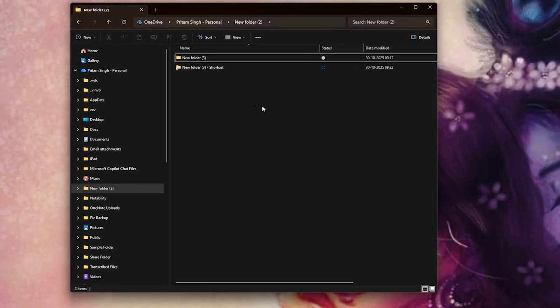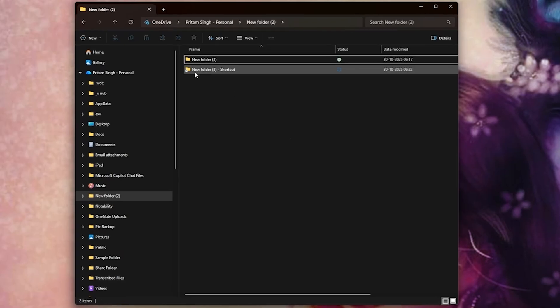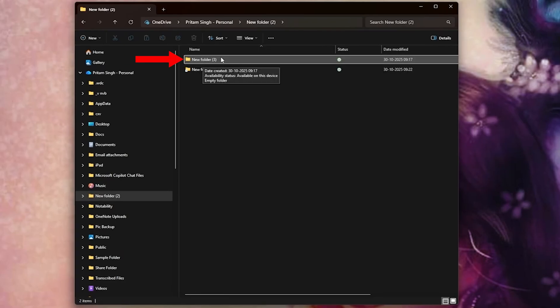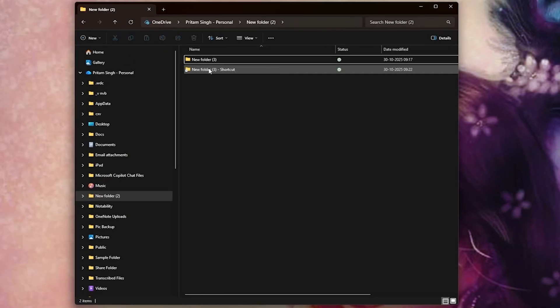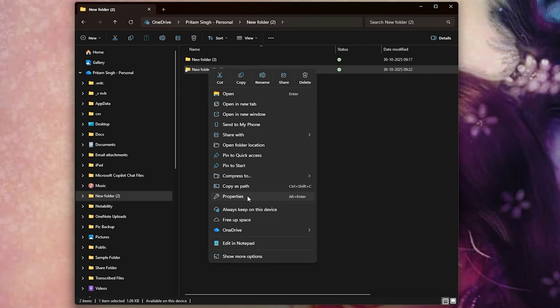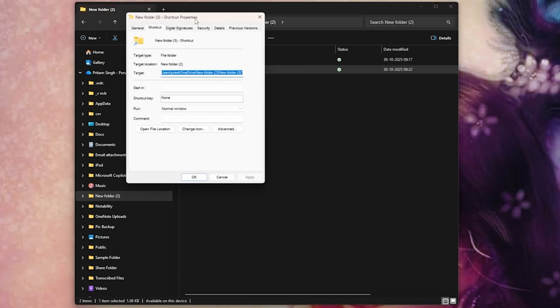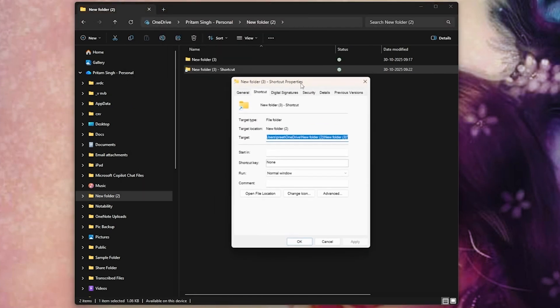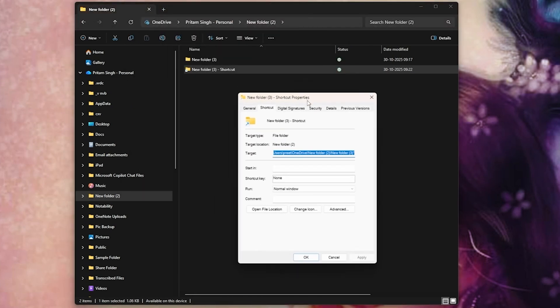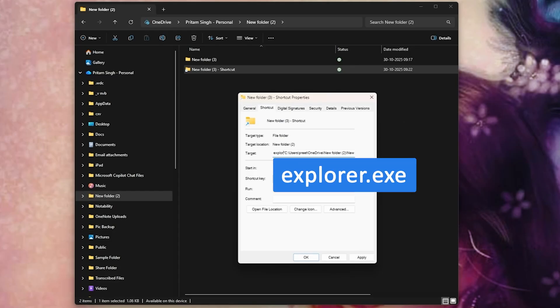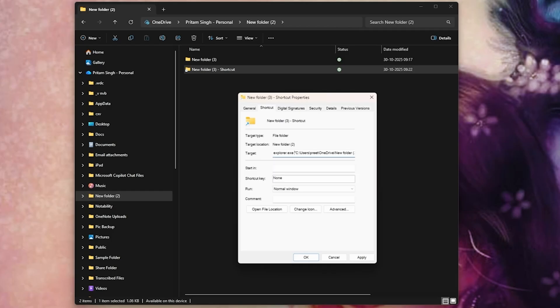What this option did is it created a shortcut of this folder. Now let's make a right click and go to properties. What we need to do here is go to the start field and type 'explorer.exe', then put a space, and there we go.